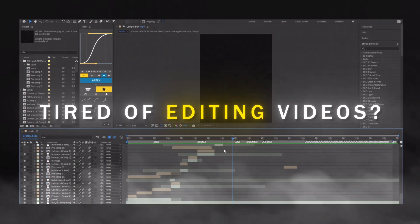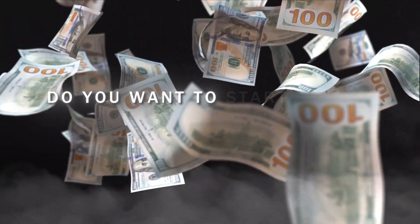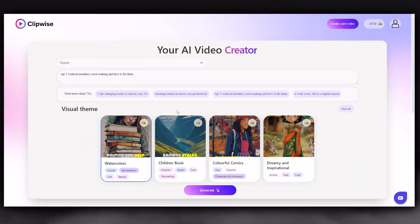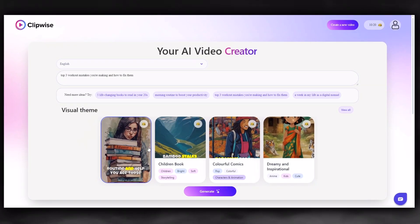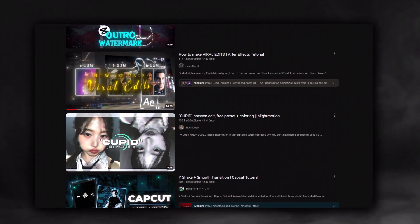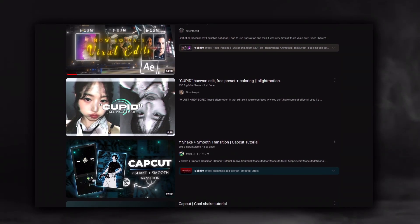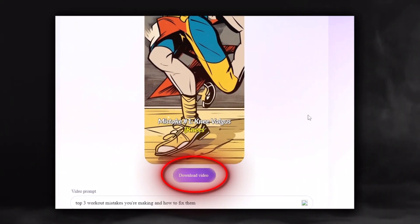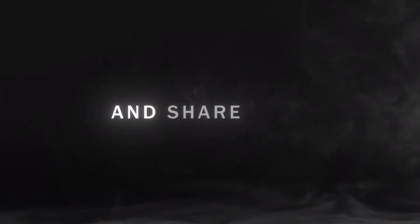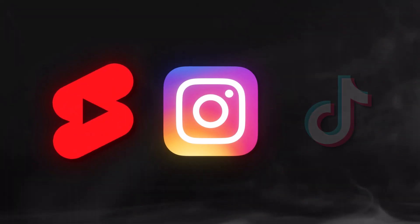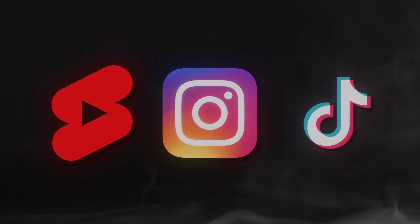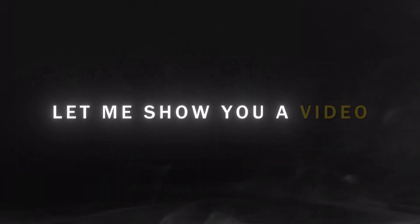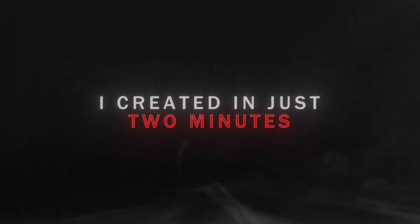Tired of editing videos? Do you want to start making money easily? Thanks to the AI tool I will show you today, you won't need to spend hours editing and coming up with ideas. All you need to do is download the video and share it on YouTube, Instagram, and TikTok. Before we start, let me show you a video I created in just two minutes.